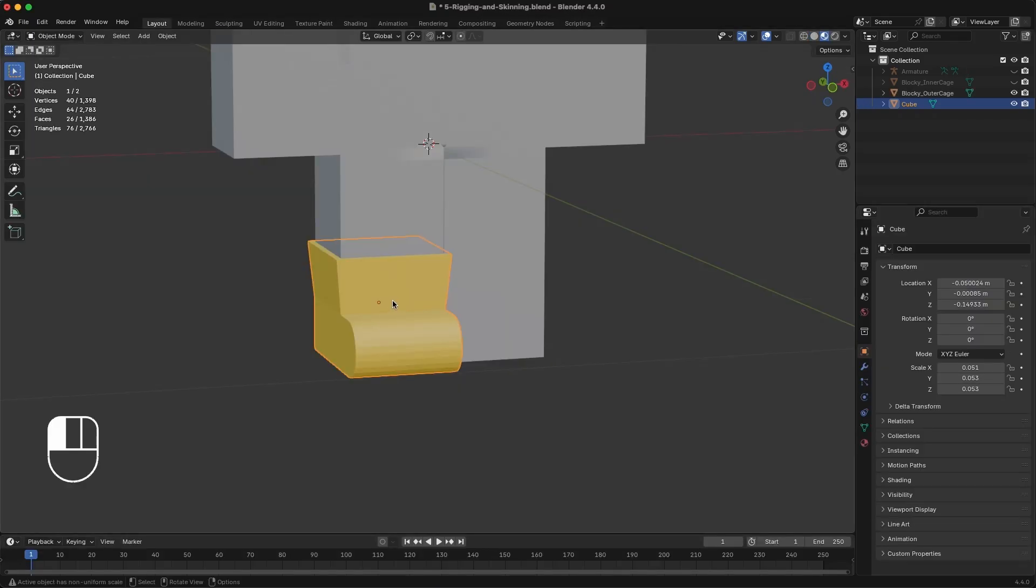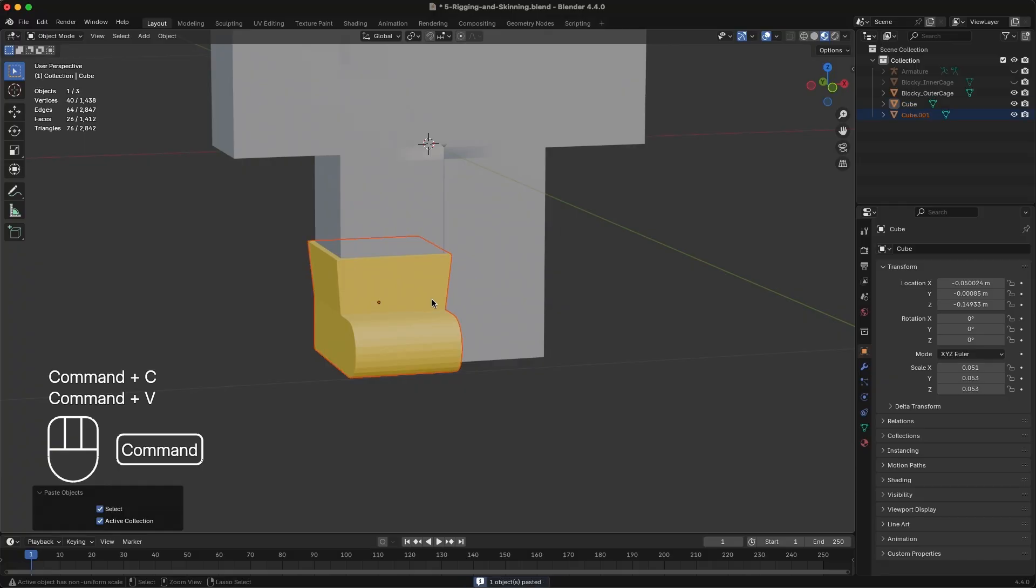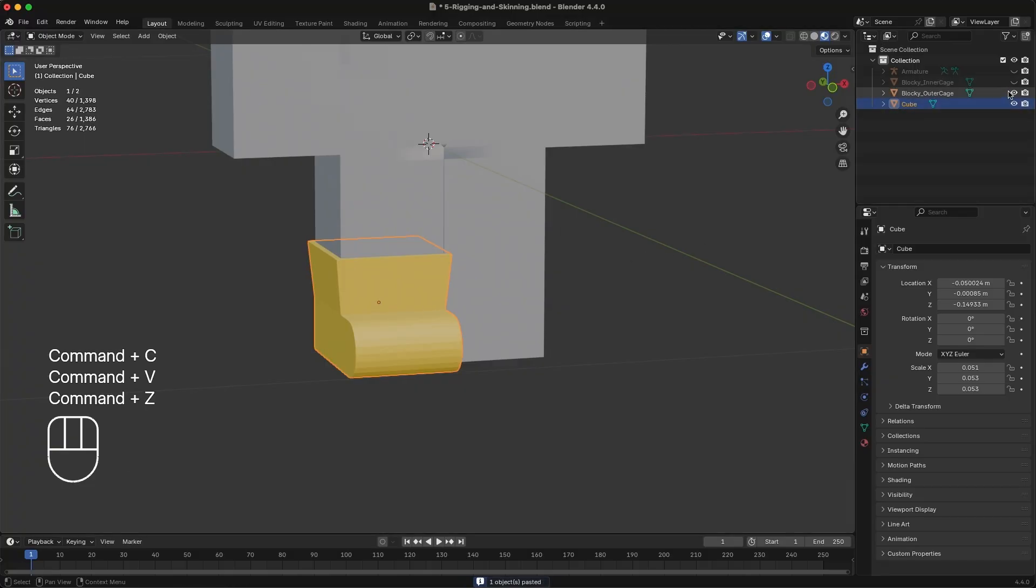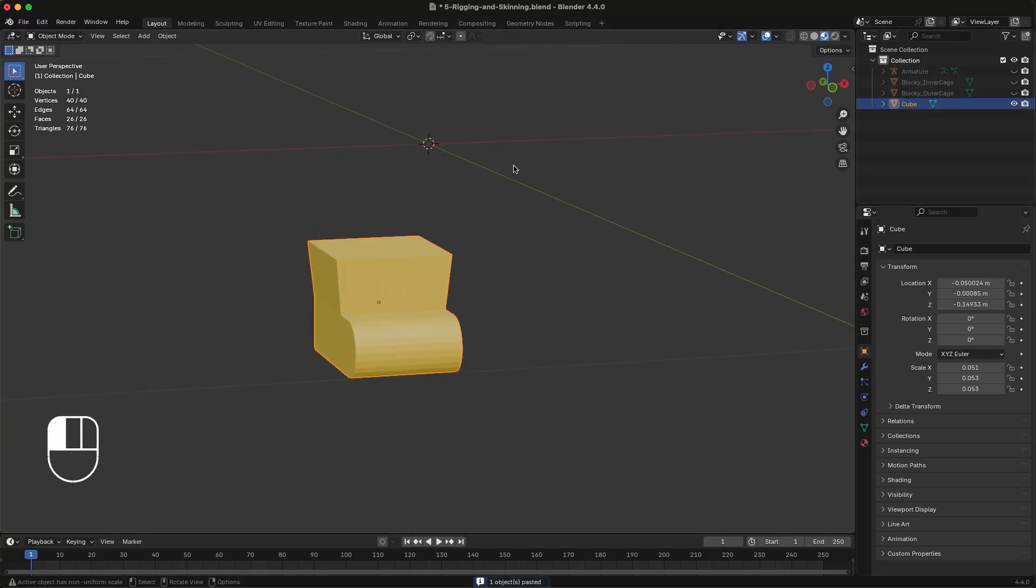With our super complex texture completed, switch back to Object Mode and duplicate and reposition our shoe objects.